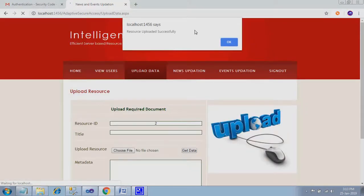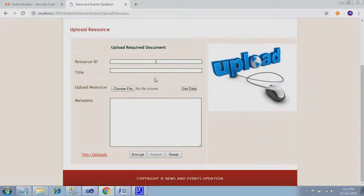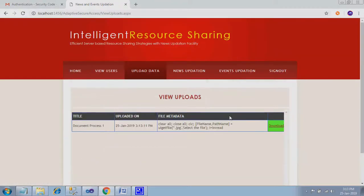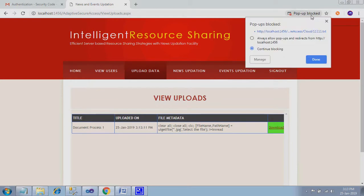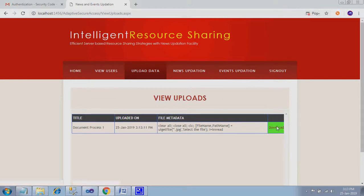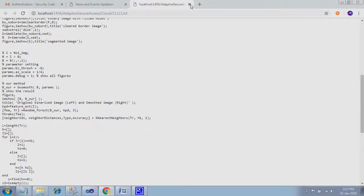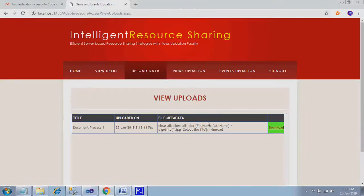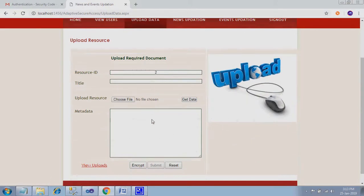In cloud folder you can see encrypted content. I just give submit. Resource uploaded successfully. Now ID will be running as two. View uploads. You can view the file data. If you want to download, you can download it. Because owner is direct, owner have the direct permission without any requirement. They can download their own data.